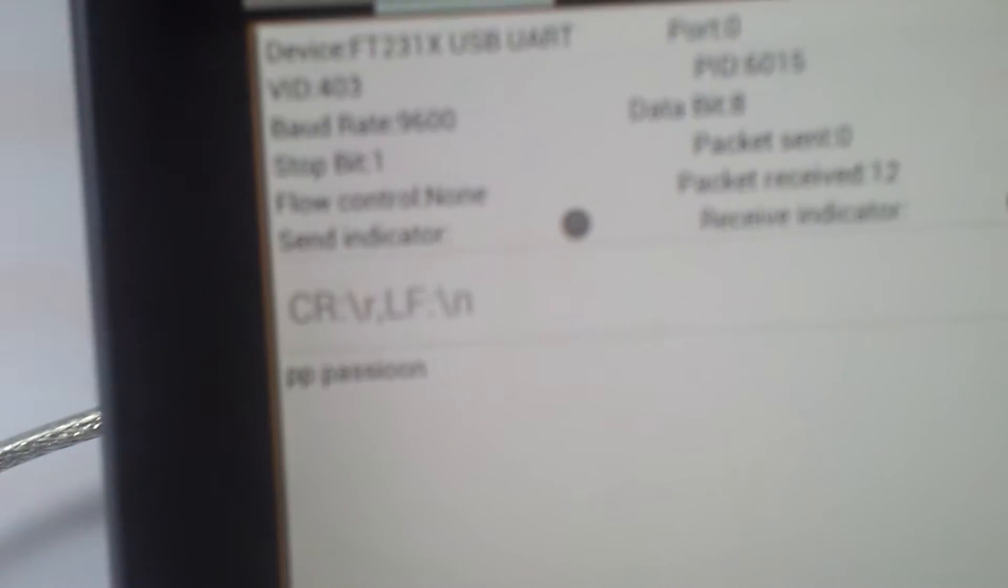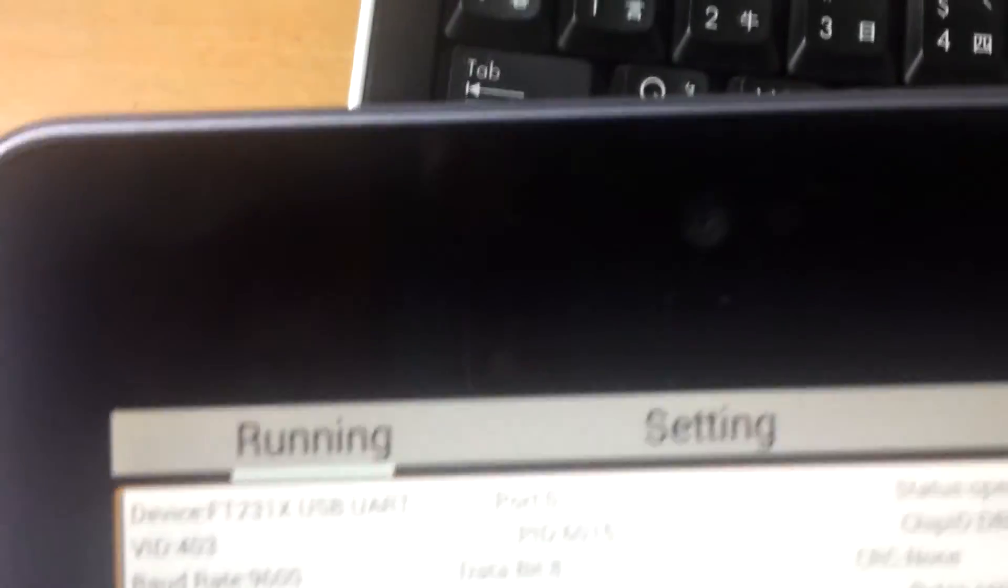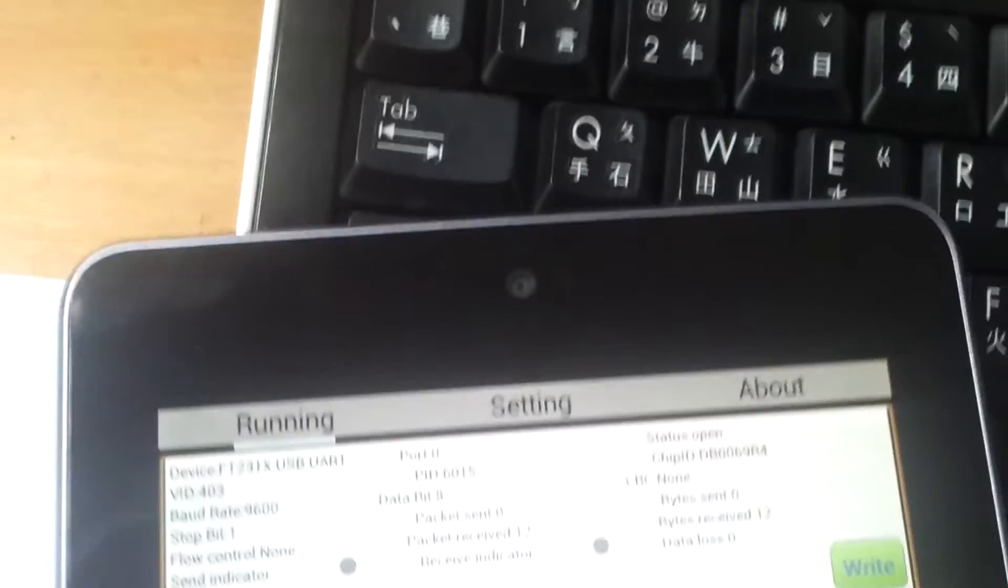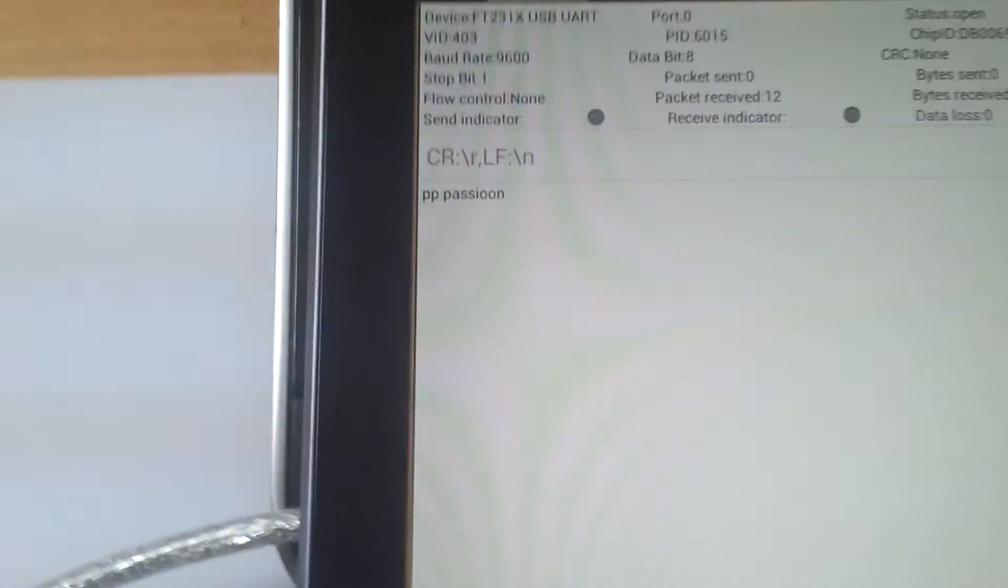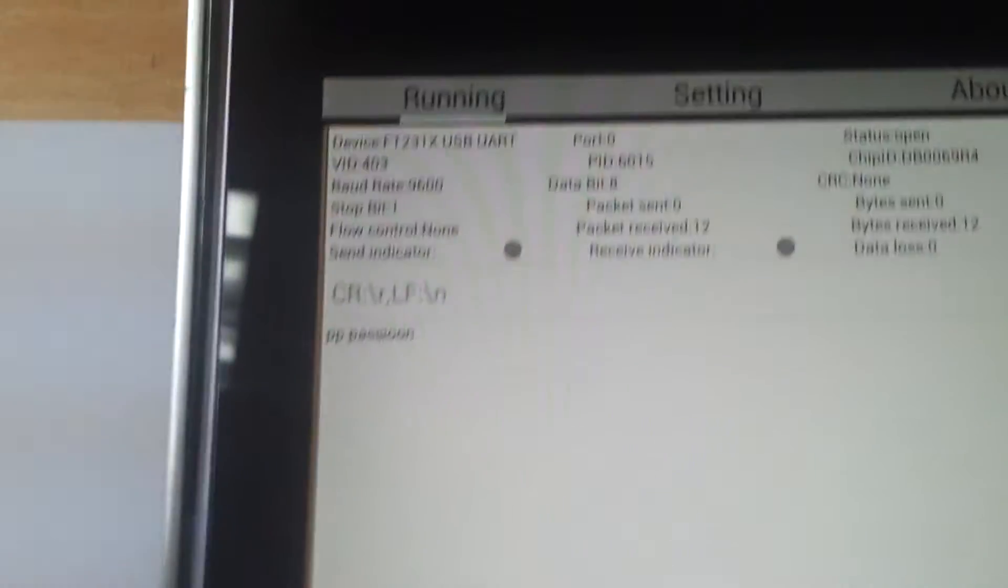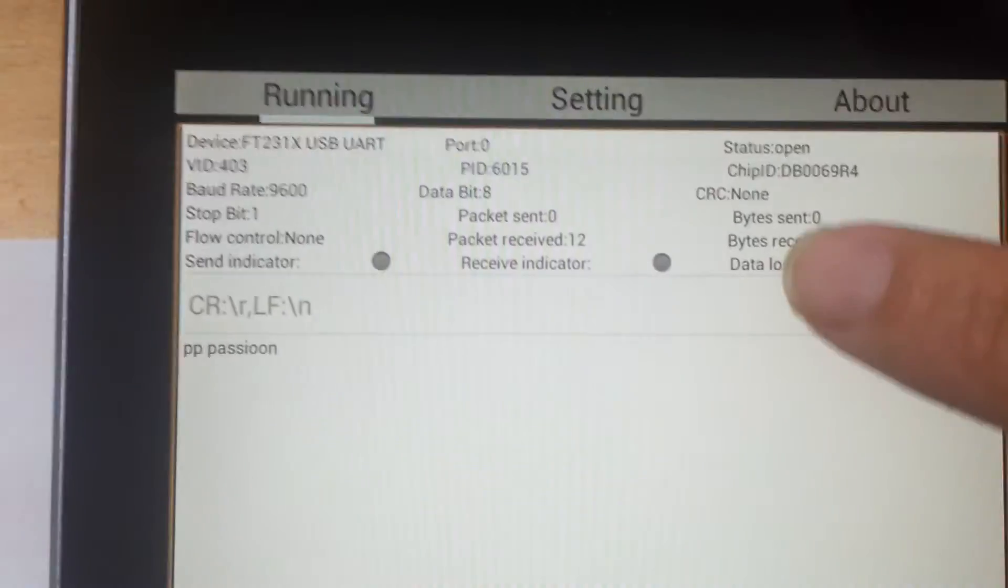So we can see when we type the word in the PC, we can see it in our Android. We try to type more.